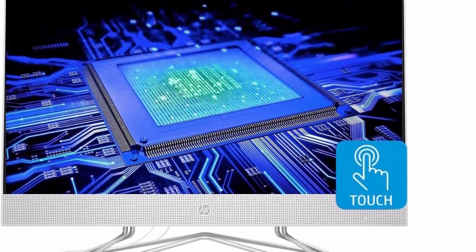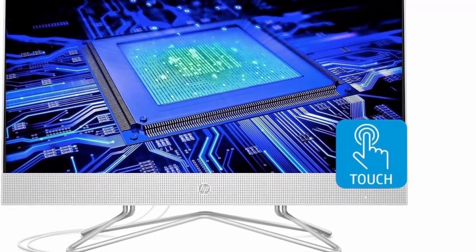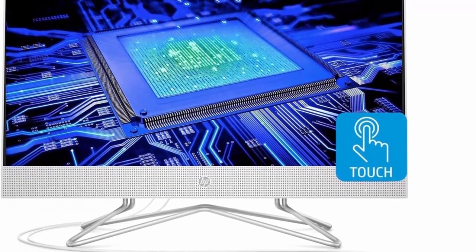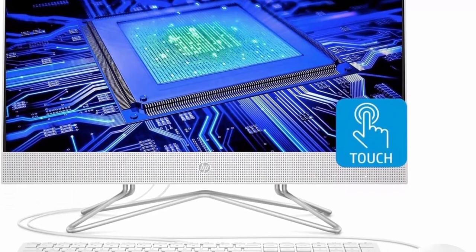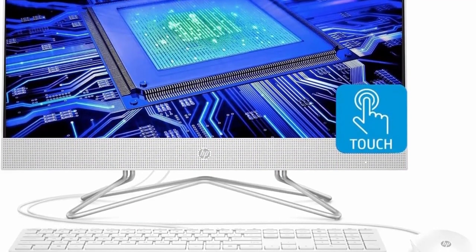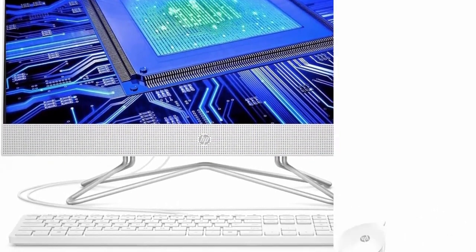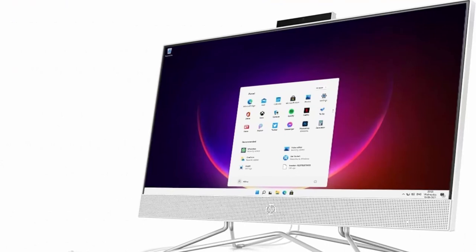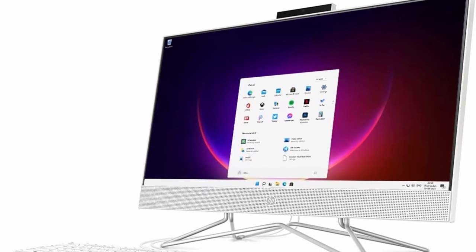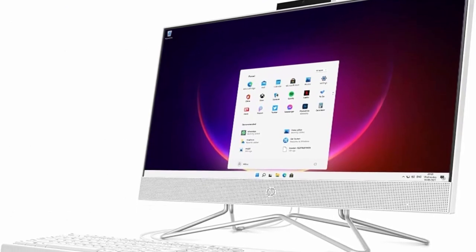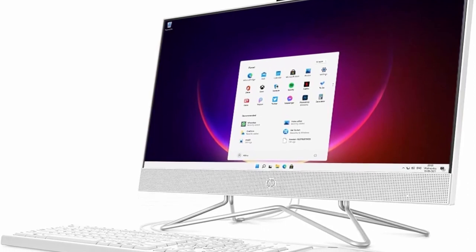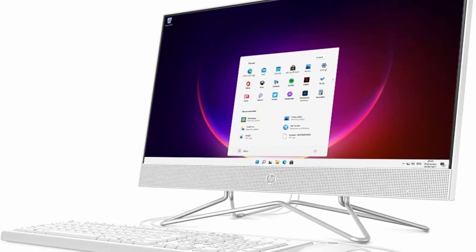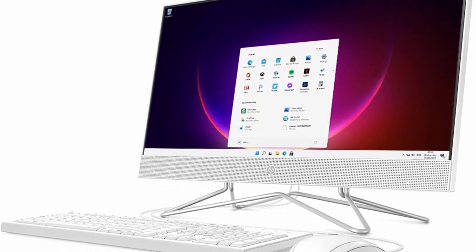Screen: 23.8 inches diagonal, Full HD 1920x1080, IPS, 3 sided micro edge, anti glare, 250 nits, 72% NTSC touch screen with AMD Radeon Vega 8 graphics.